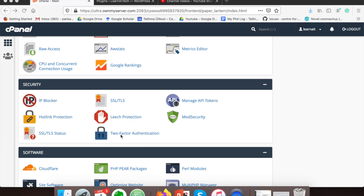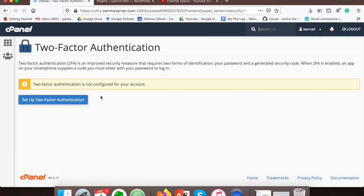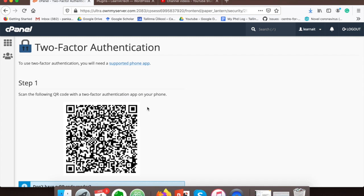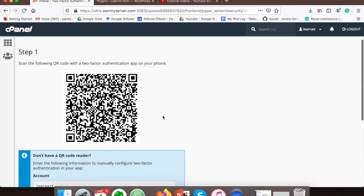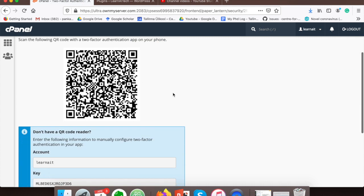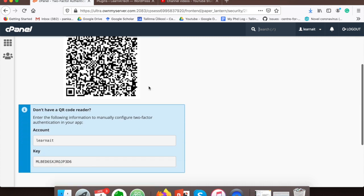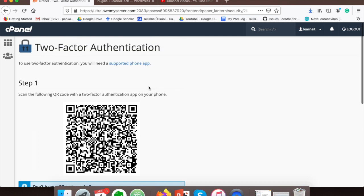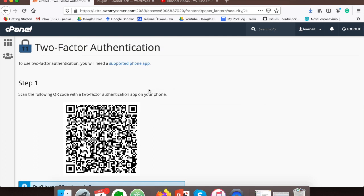Here you will find one option called two-factor authentication. Click on that, then click on setup two-factor authentication. It will show a barcode. Now what we need to do next is install one app on your mobile phone and then scan this barcode.